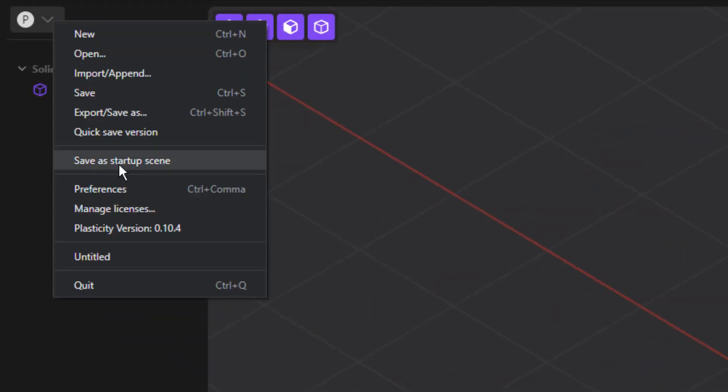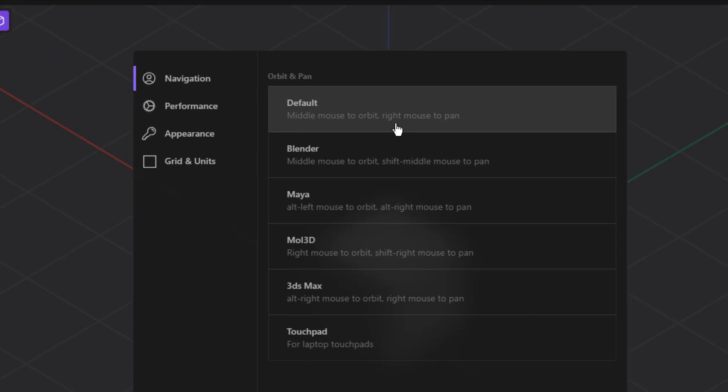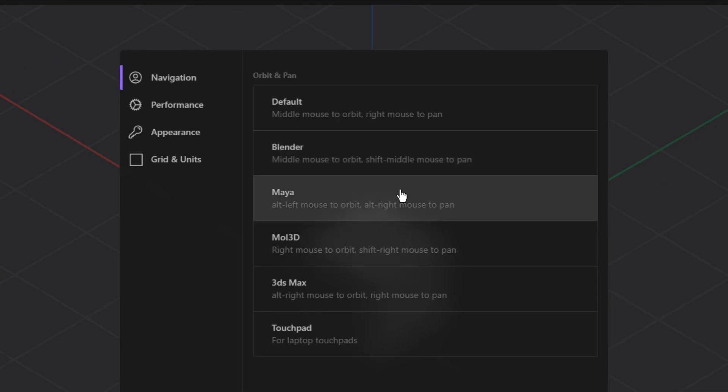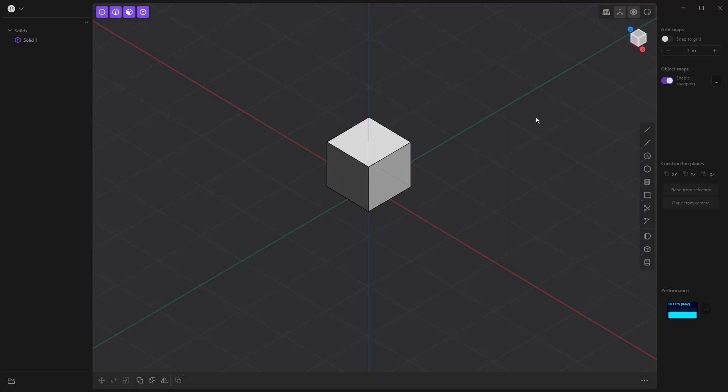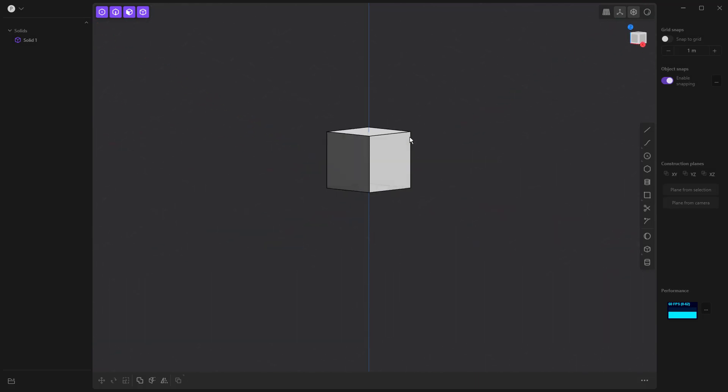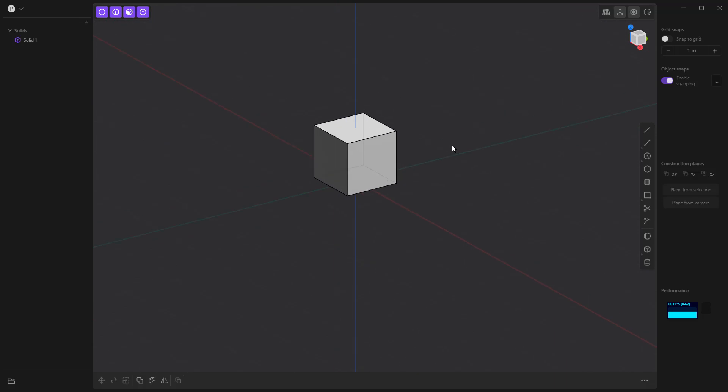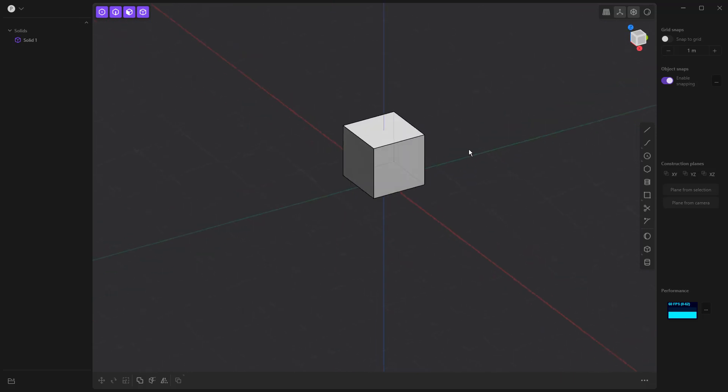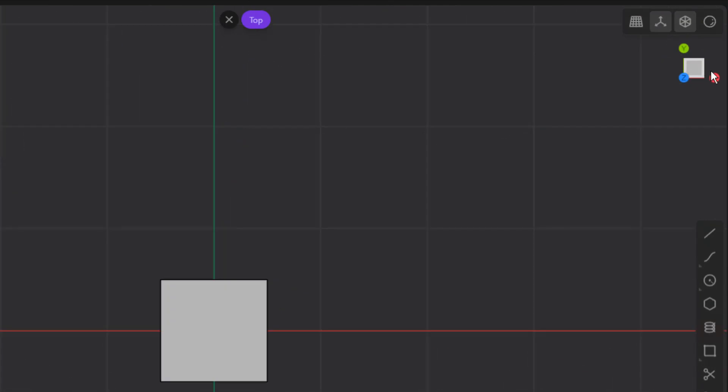If you're used to another program, you can go into your preferences and change. There are a couple of presets in here: Blender, Maya, Moai, 3DS, and you can pick those, and then it'll be a little bit more intuitive for you. So once you get the handle of just simply moving this around and rotating it, then we want to talk about the standard views. We've got a view cube where we can click on X, Y, and Z.